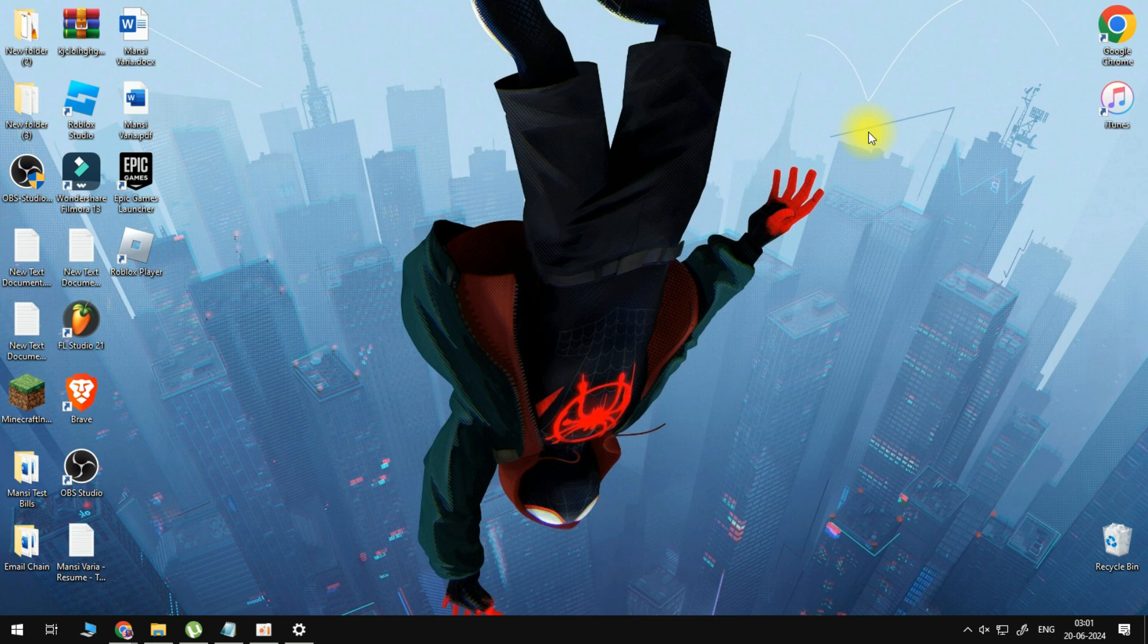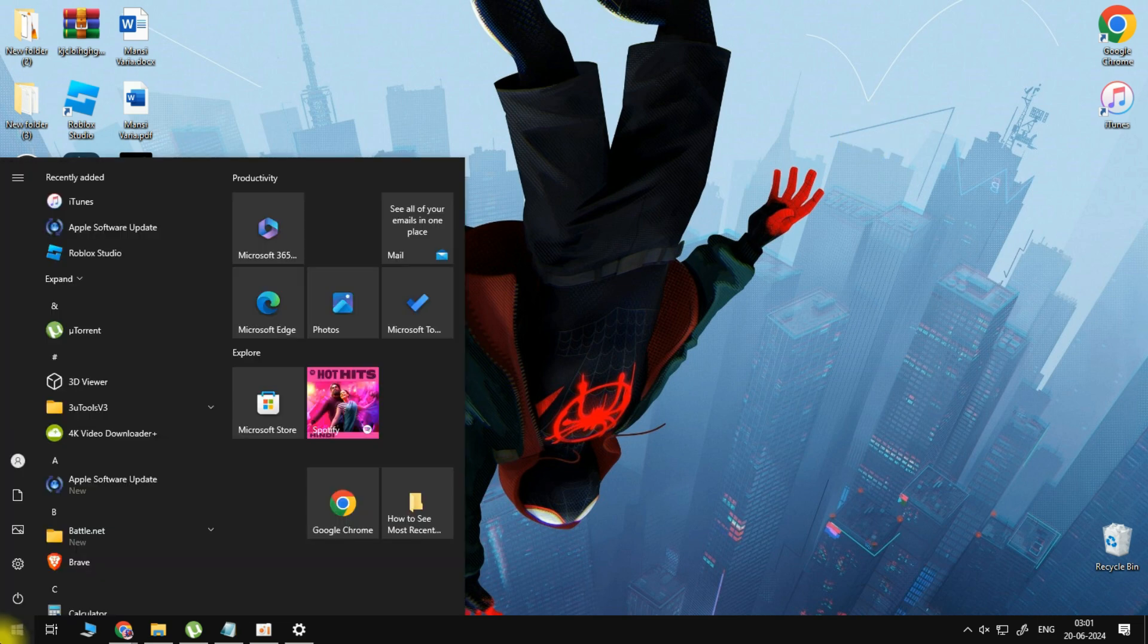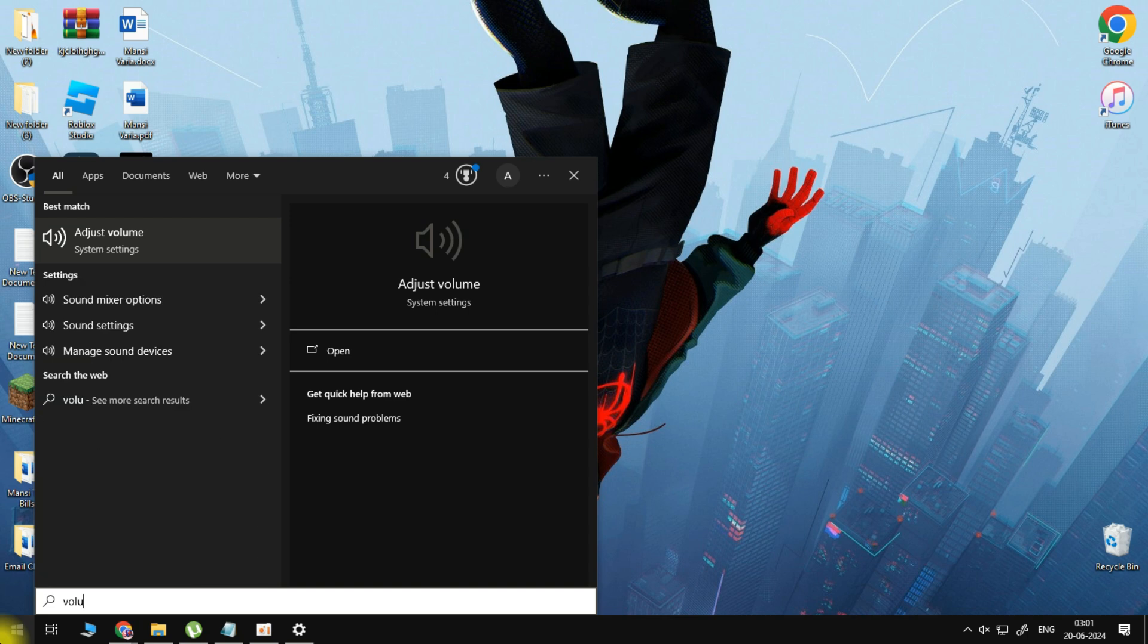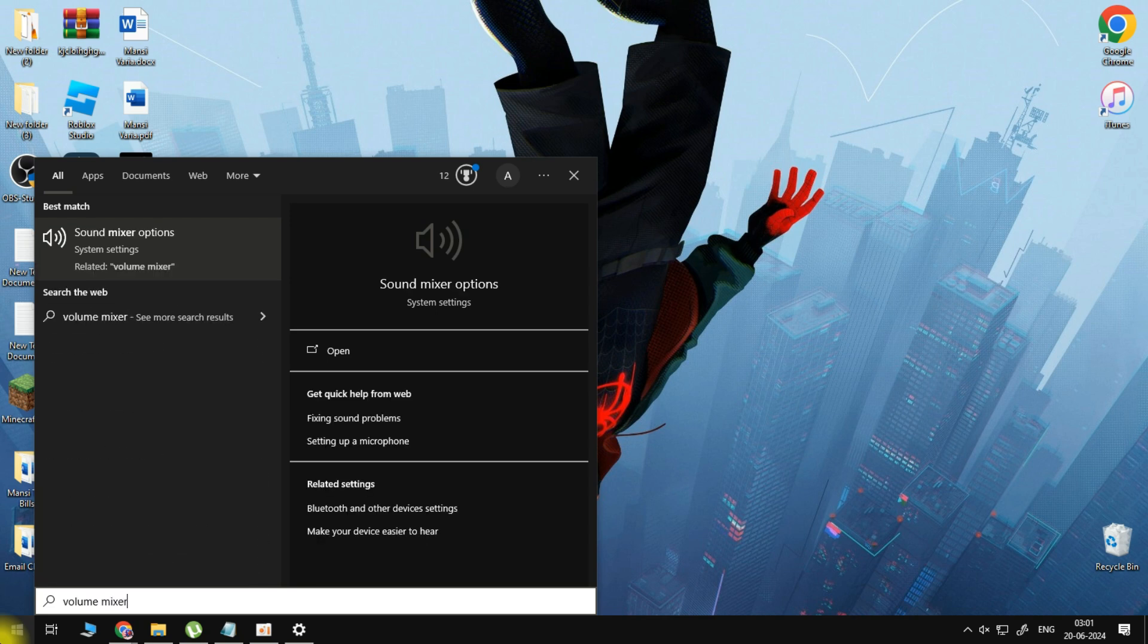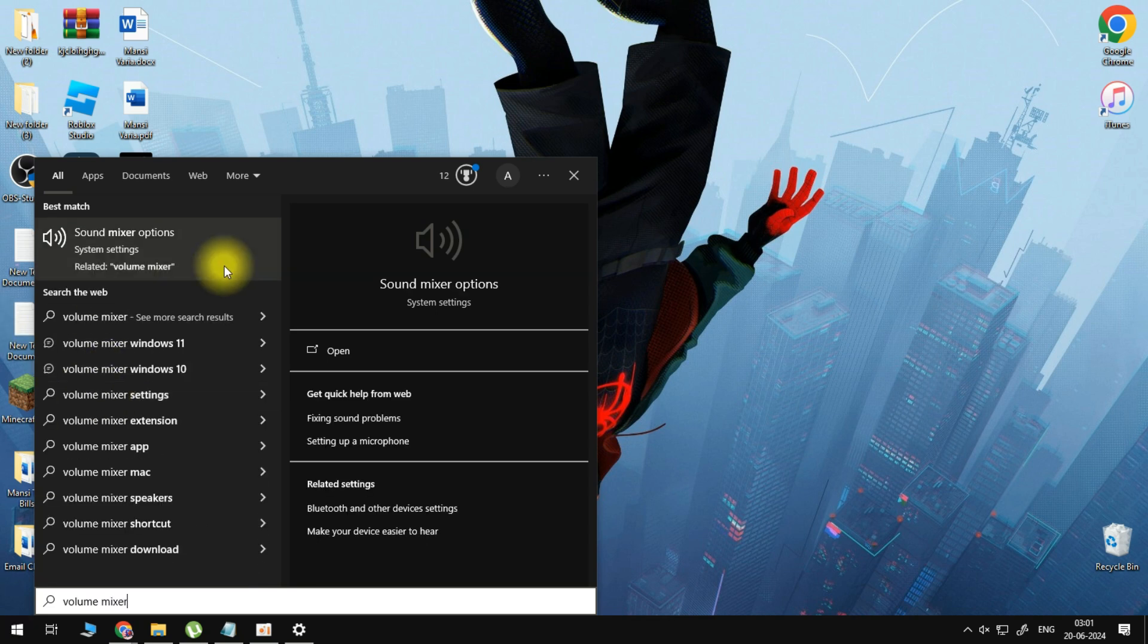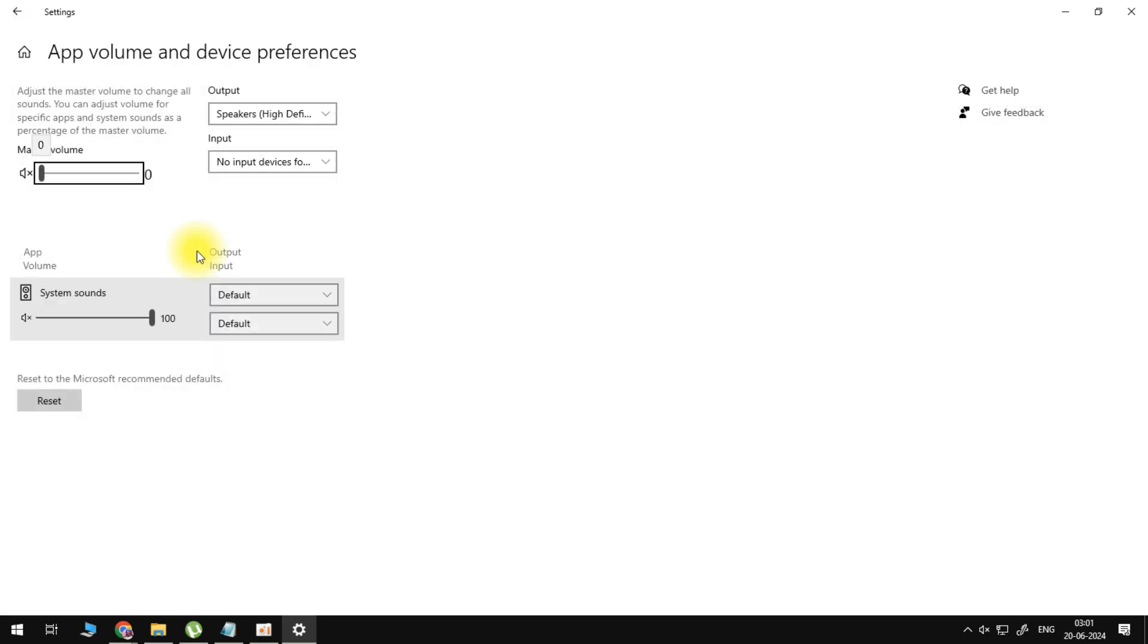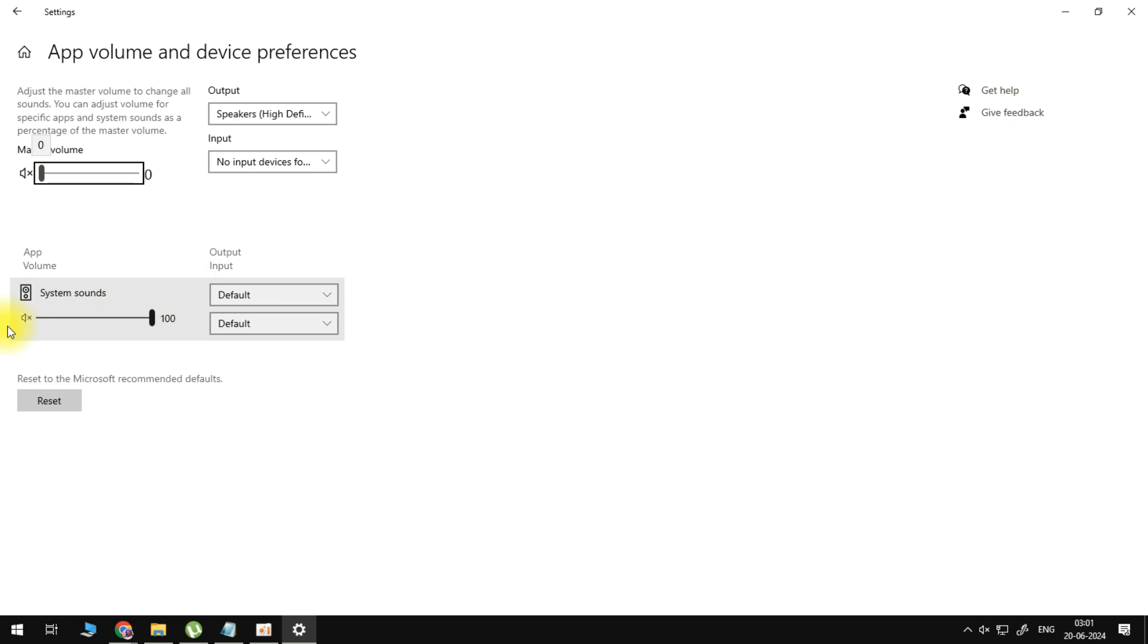Open your computer search, search for volume mixer, open this application. Go to system settings and click on the reset button. Now see if this fixes your issue.